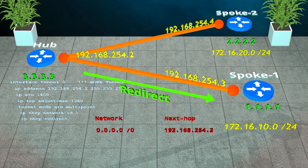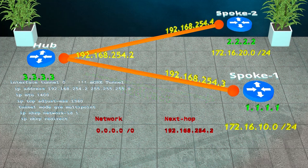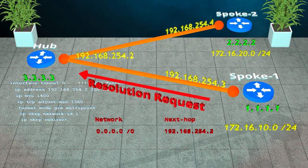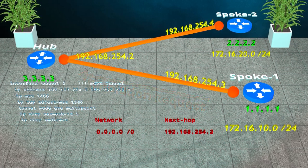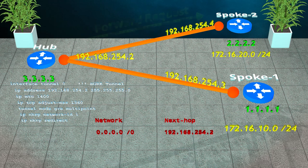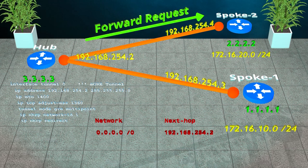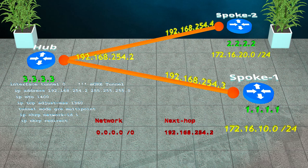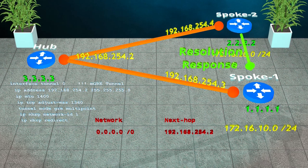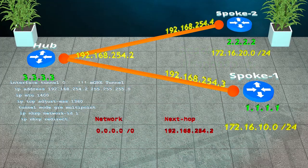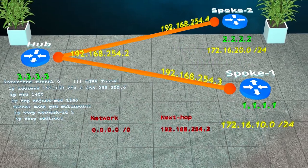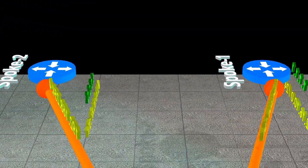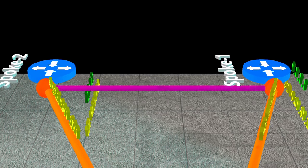The spoke gets this message and realizes that it can do better. It sends a resolution request to the hub. This includes its own reachability information. The hub forwards the message on to the destination spoke, who sends the resolution response directly to the original spoke. The two spokes now have each other's tunnel address to NBMA address mappings, so they can build a tunnel between themselves.